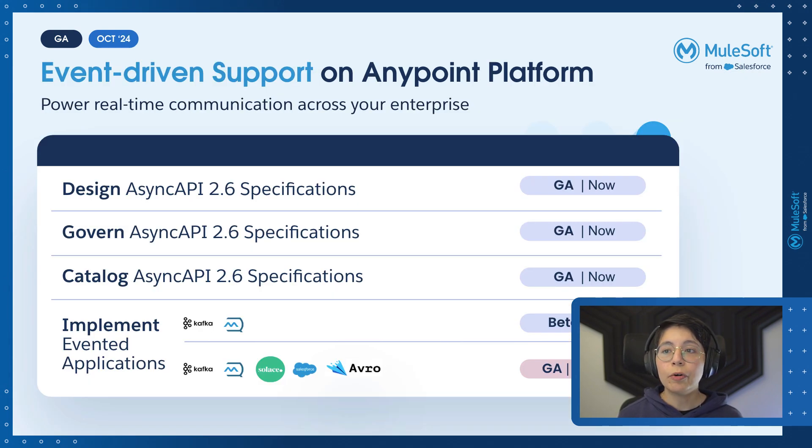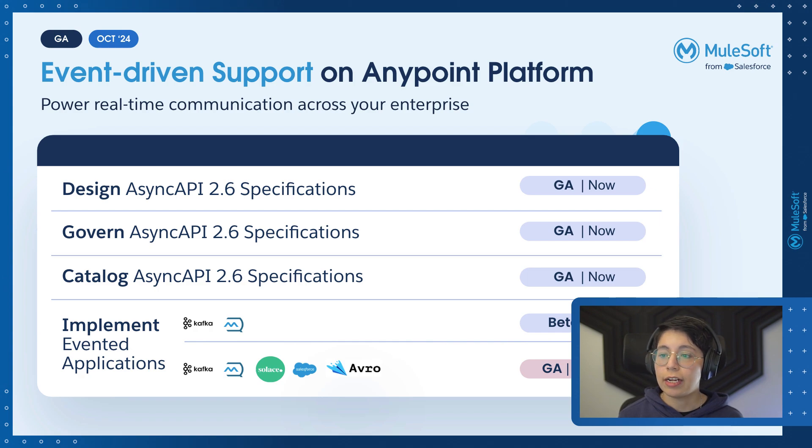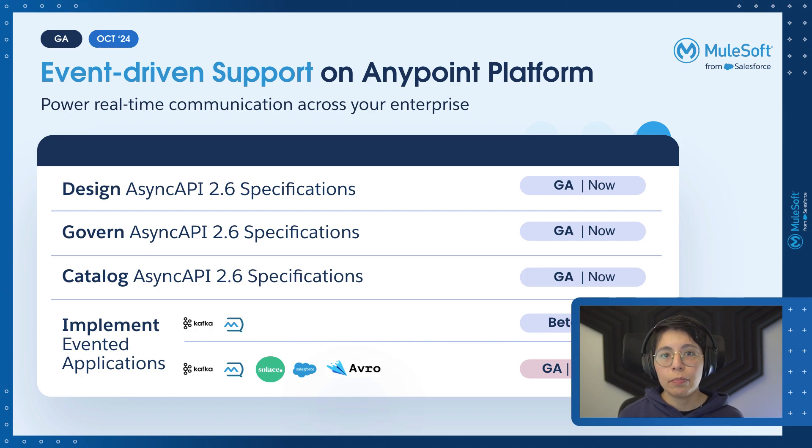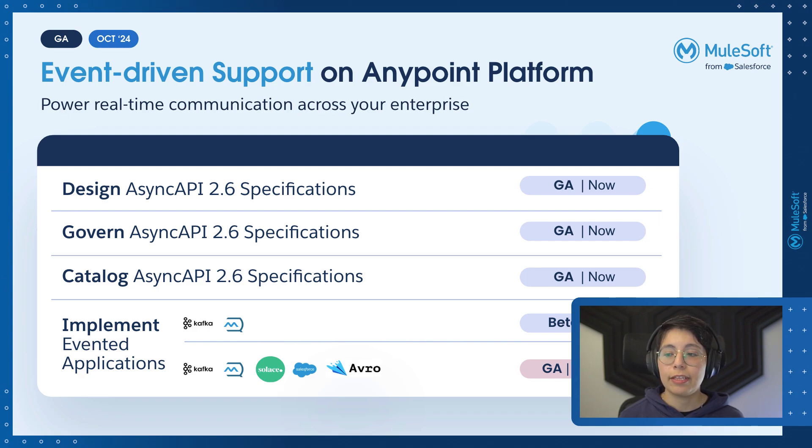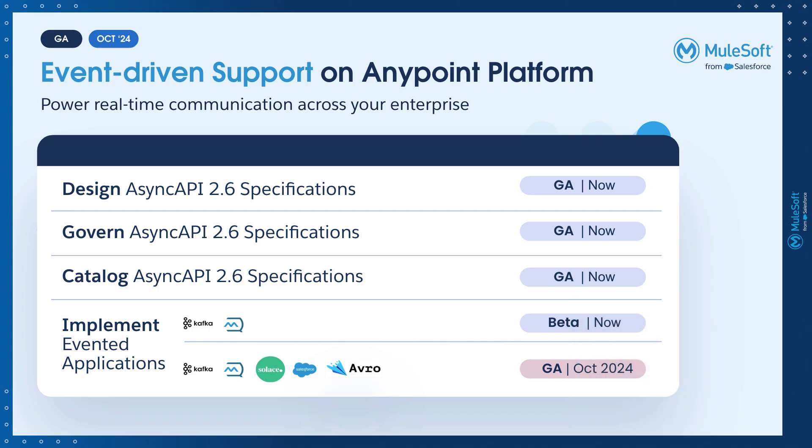Plus, there is even more event-driven support on AnyPoint Code Builder. Before we used to have Kafka and AnyPoint MQ support for async APIs, but now you can implement these APIs with Solace, Salesforce platform events, and you can even make use of Avro.